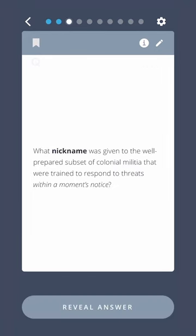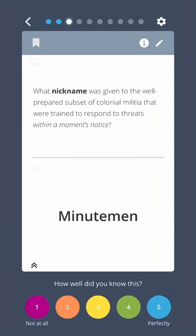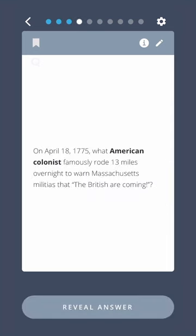What nickname was given to the well-prepared subset of colonial militia that were trained to respond to threats within a moment's notice? Minutemen. On April 18th, 1775, what American colonists famously rode 13 miles overnight to warn Massachusetts militias, "The British are coming!"